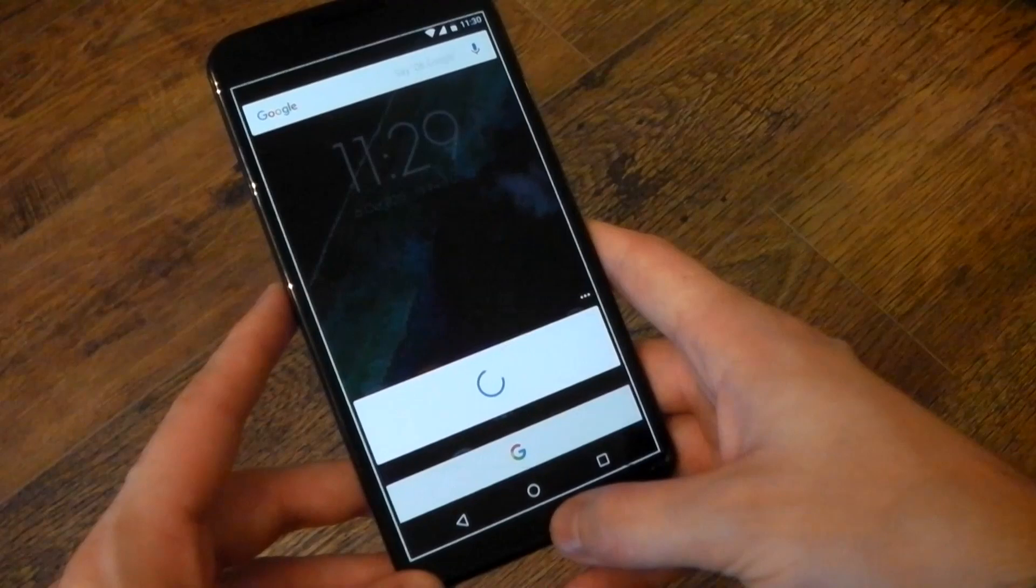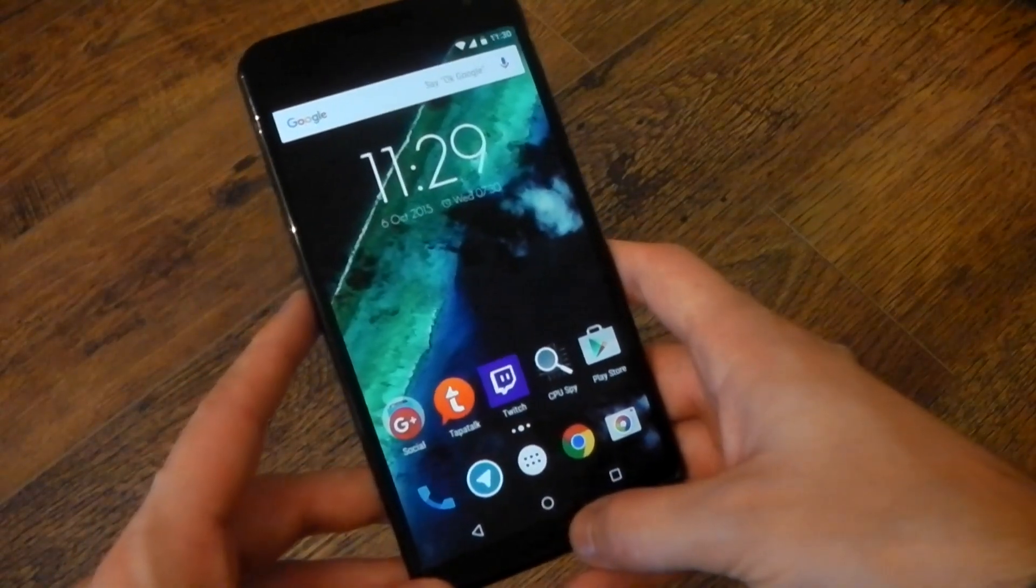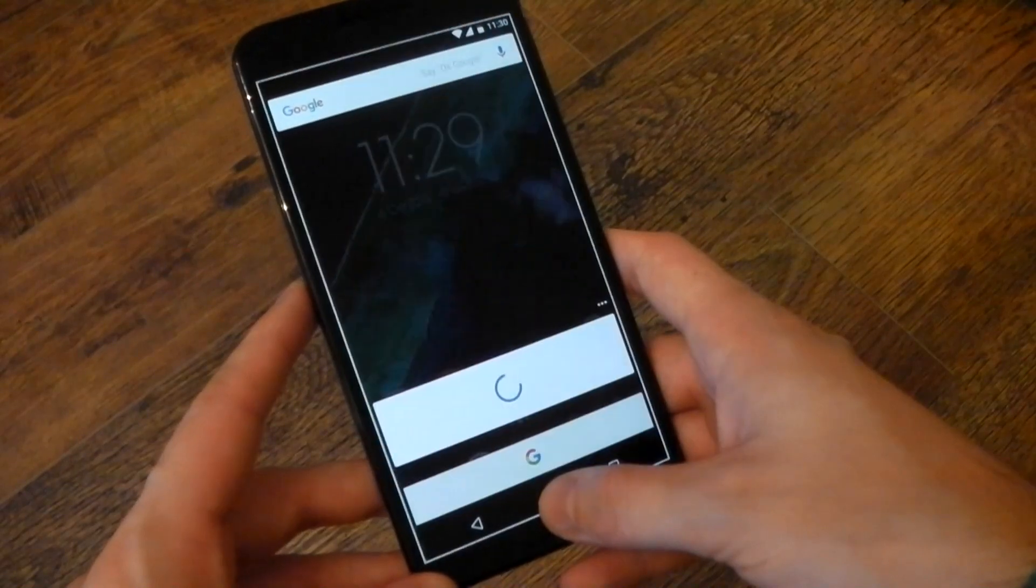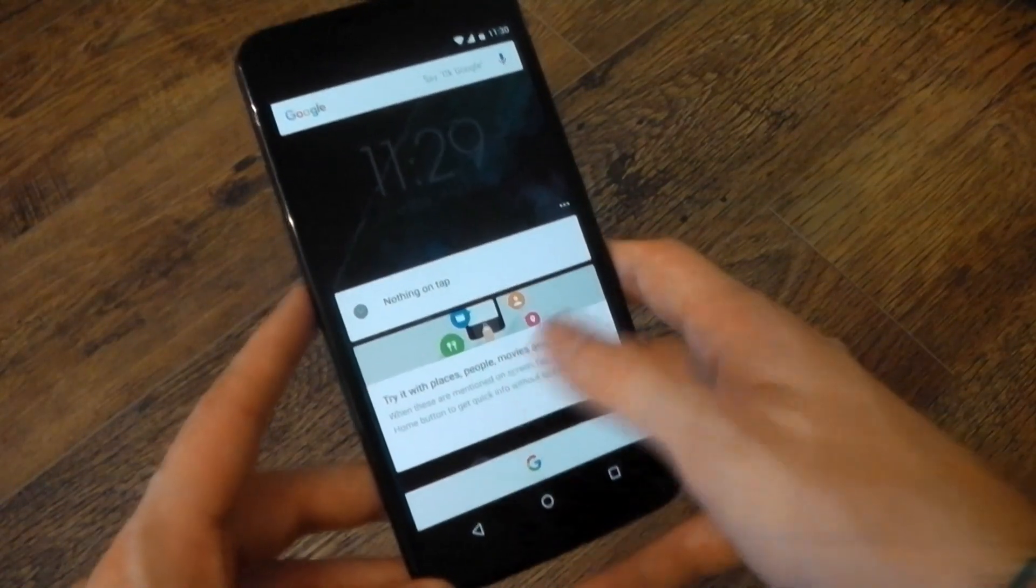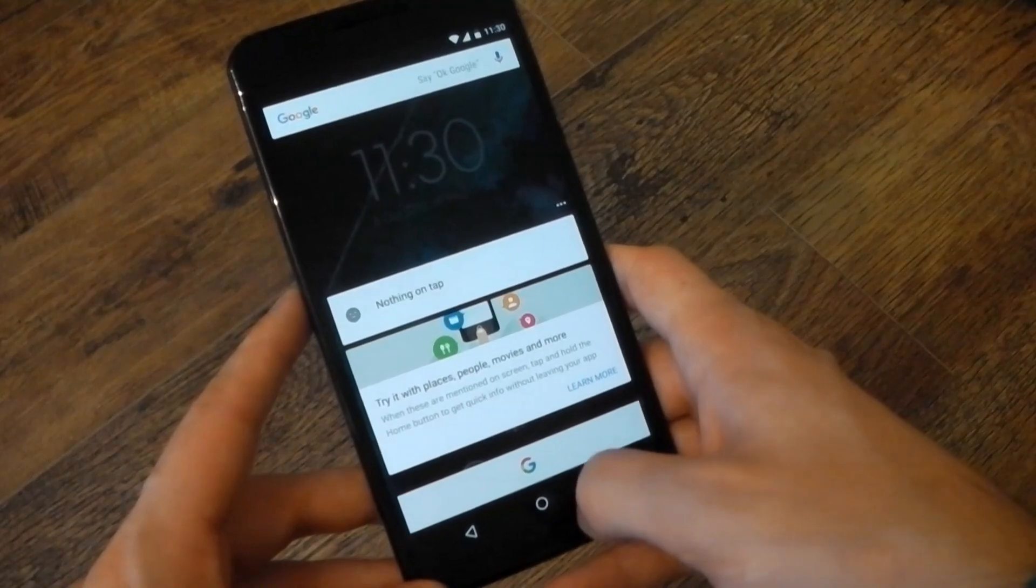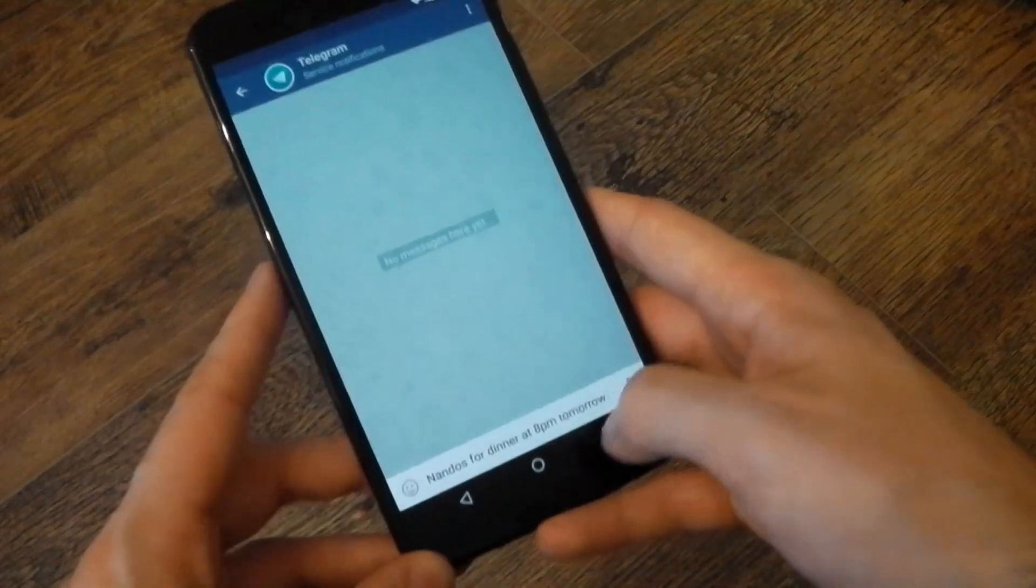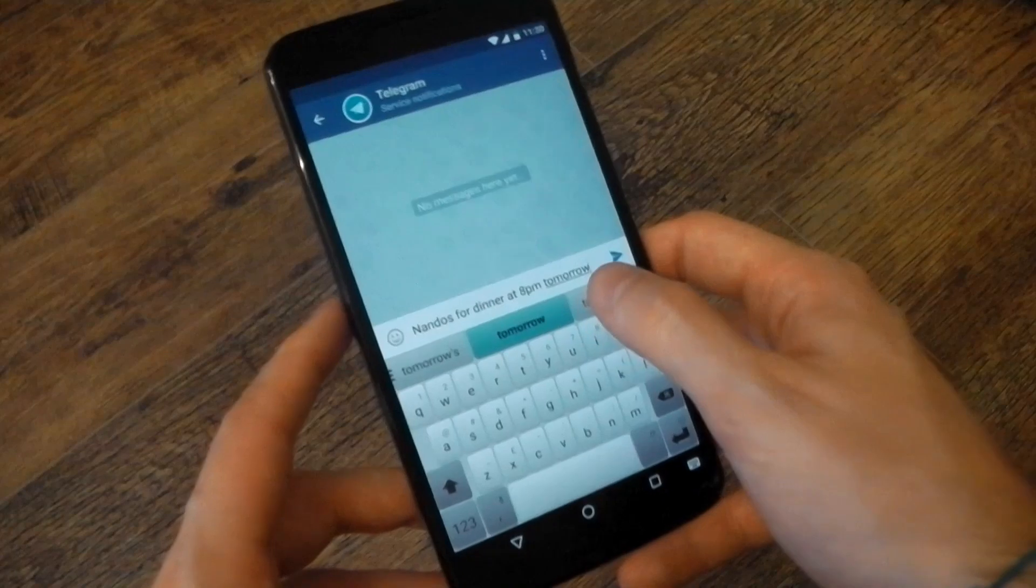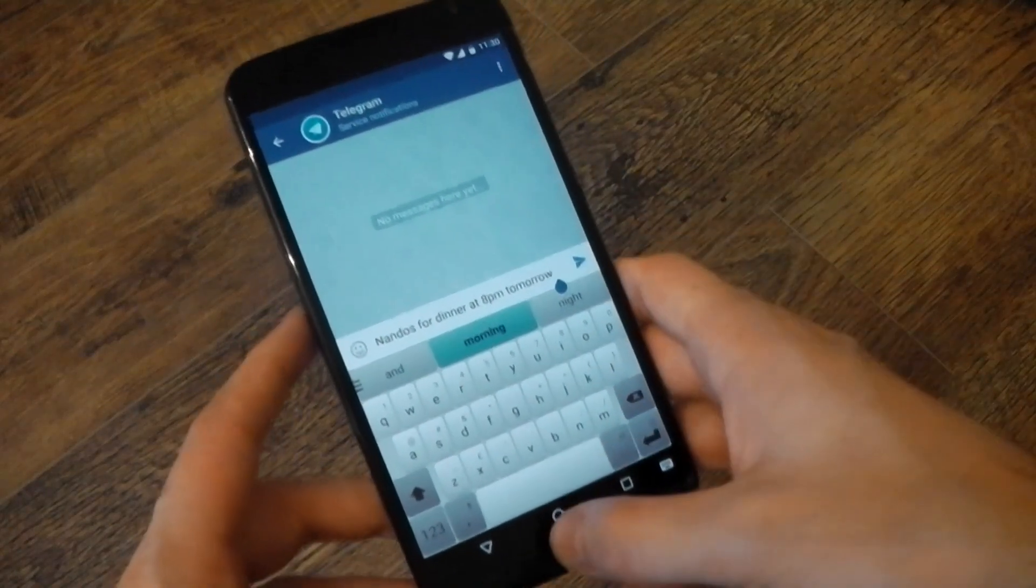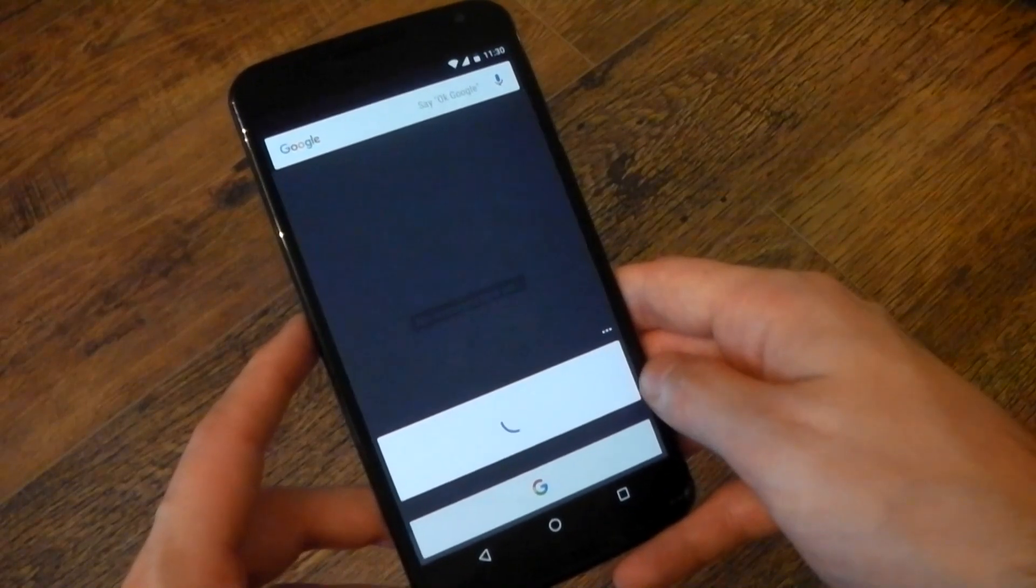Now, the biggest addition without doubt here is Google's Now On Tap. You can access it by pressing and holding the Home button on any screen. It's then going to read that screen and give you contextual information about what's happening. So it's pretty awesome. It's an extension of Google Now and it works really well. You can see the question I'm asking right here. Nando's for dinner at 8 p.m. tomorrow. If we press and hold the Home button, you can see it reads the screen.